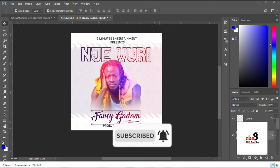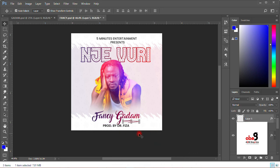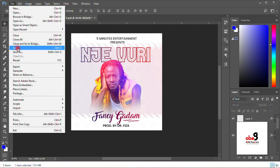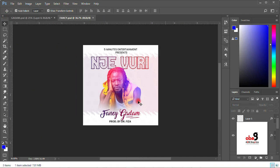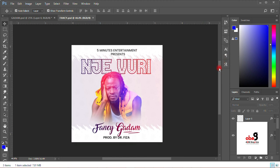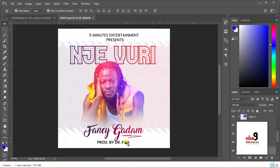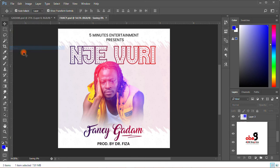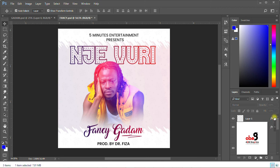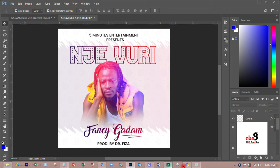Gradually we have come to the end of the design of the music cover art — it's very simple and touching. After you have that, you can now save it. Thank you very much for watching, this is Abium Graphics. Have a nice day, bye bye.